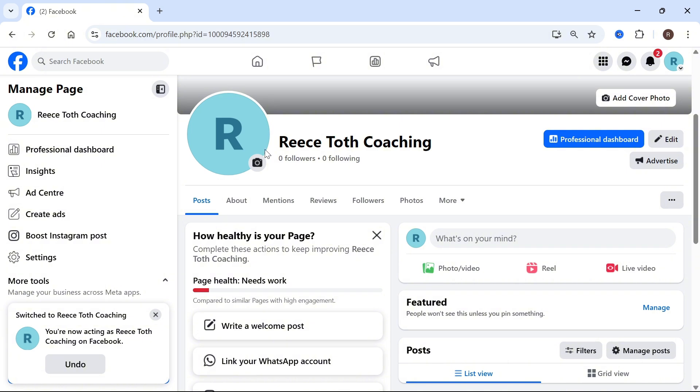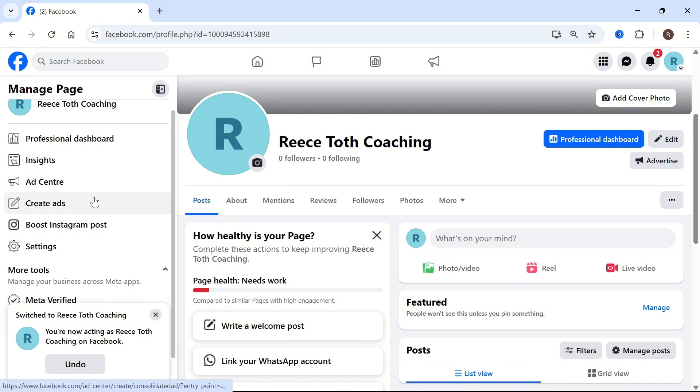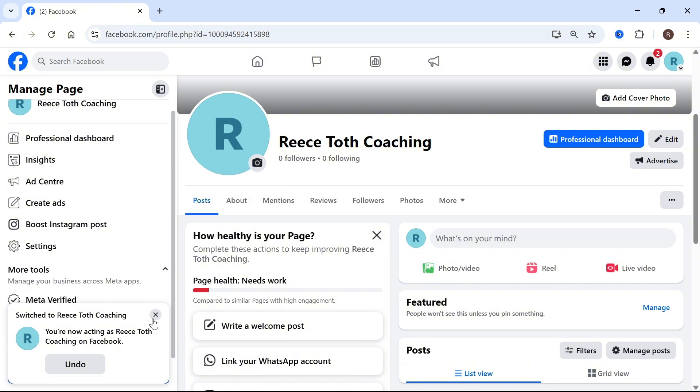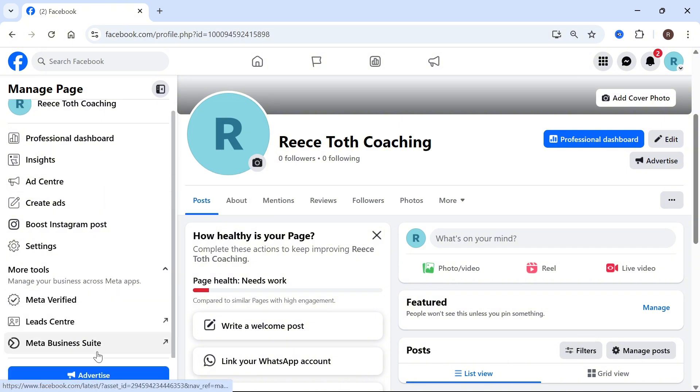Once you've selected your page in the left navigation, scroll down on the left hand side and click on Meta Business Suite.